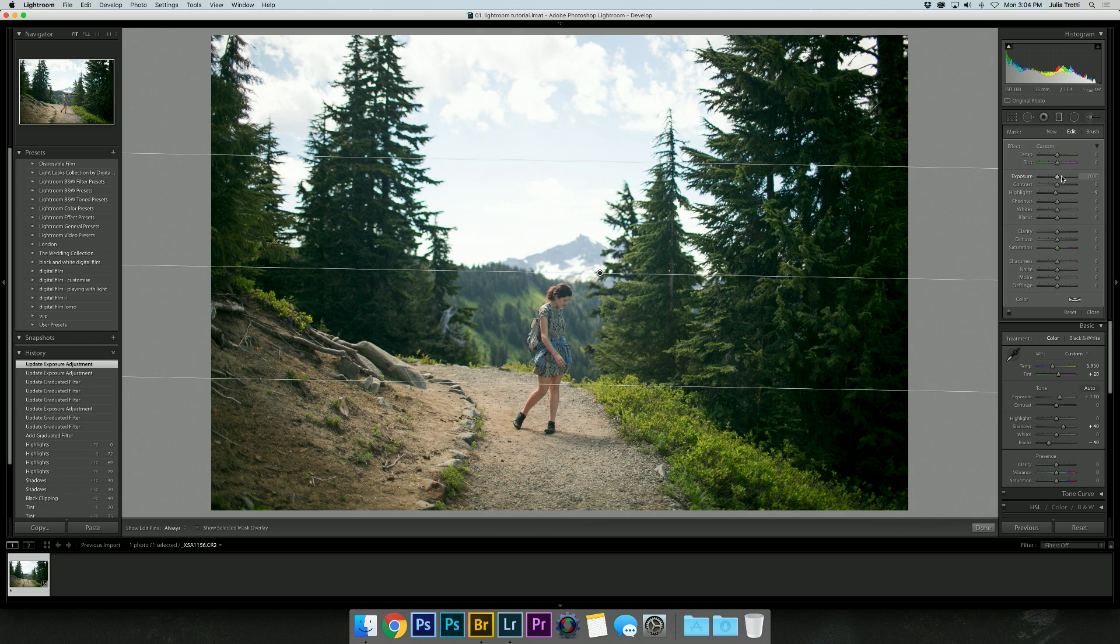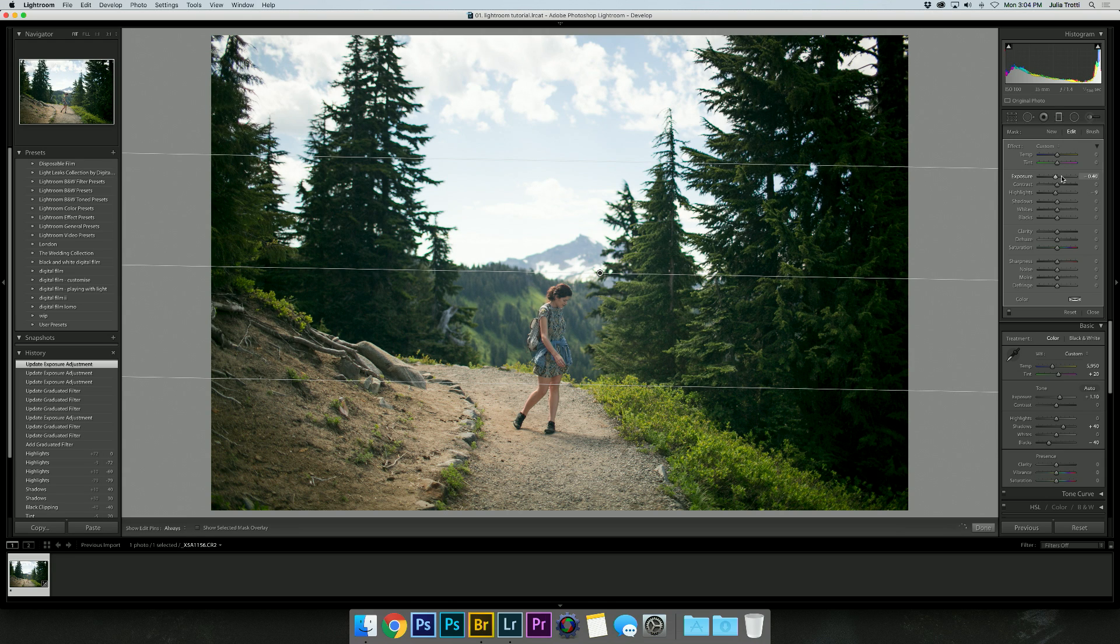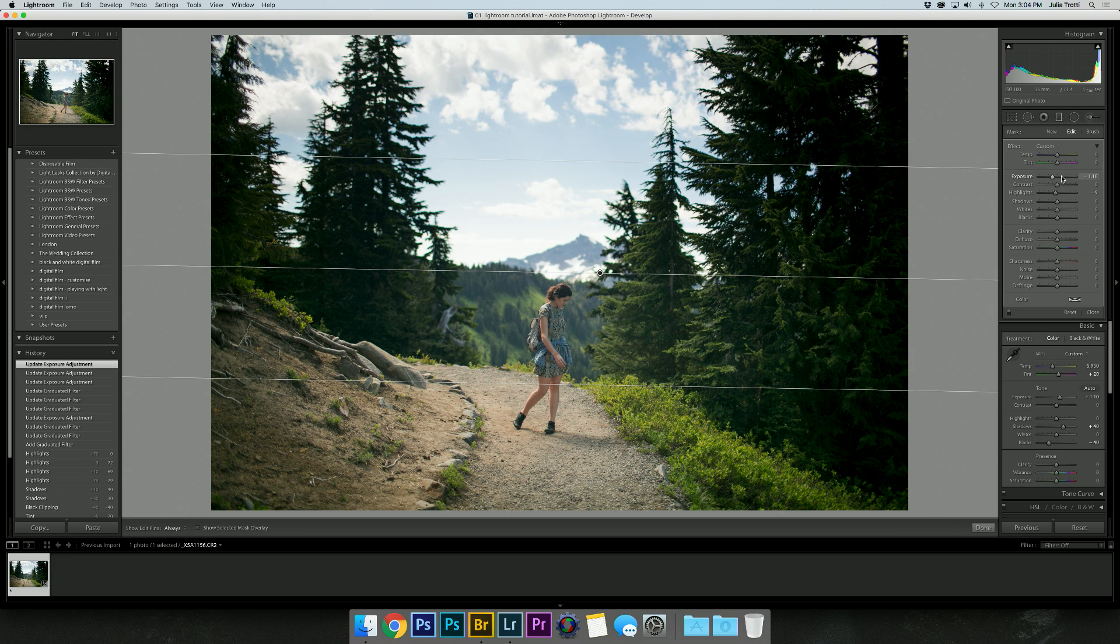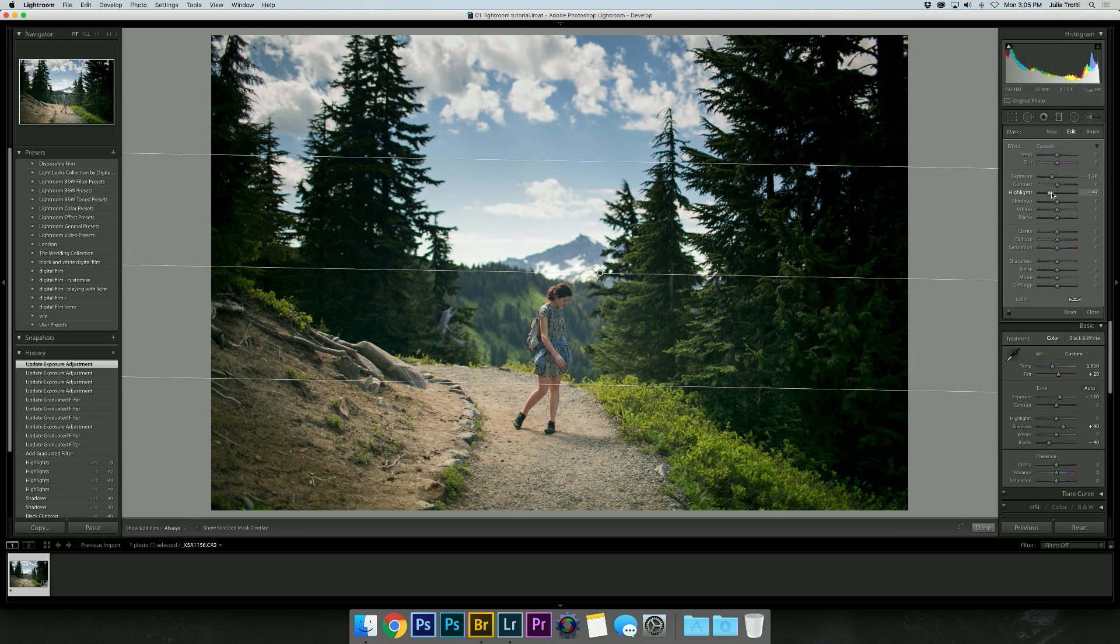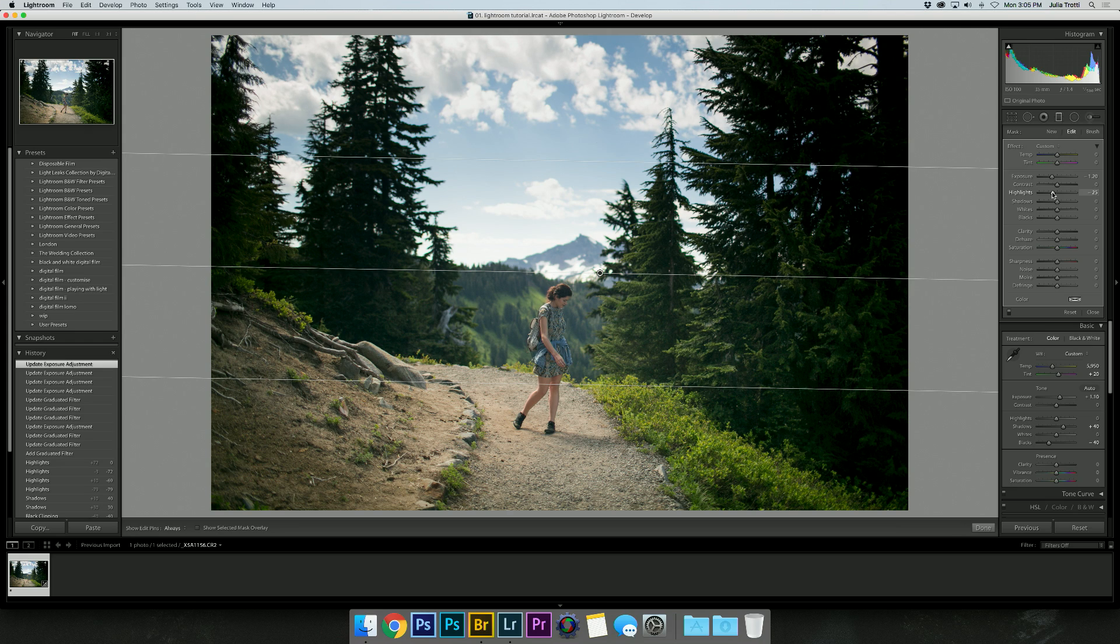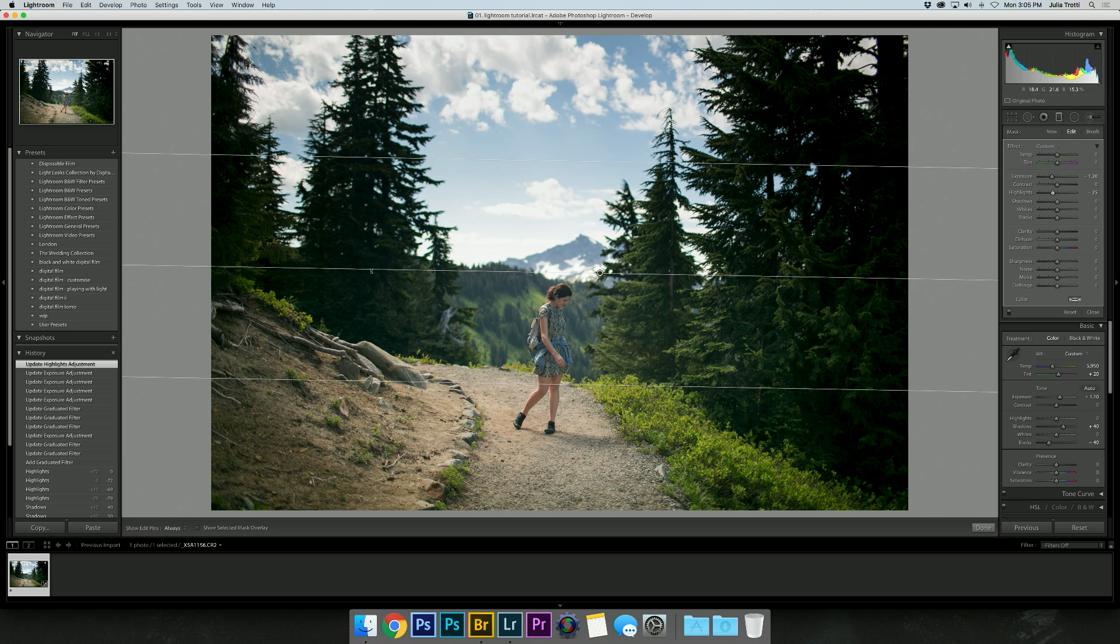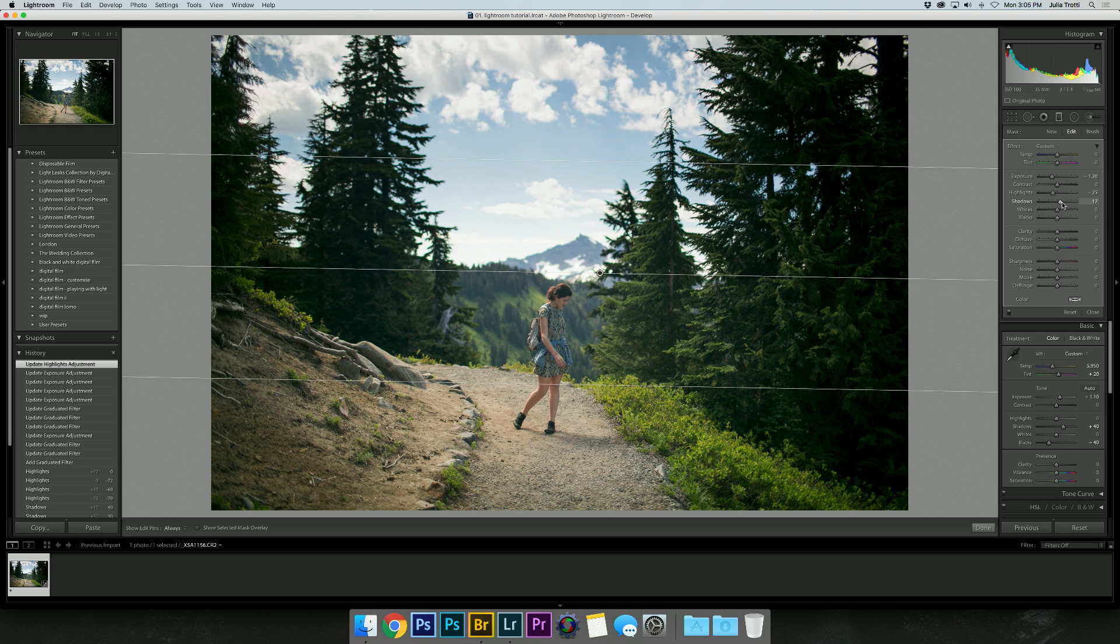I'm going to bring down the exposure just a little bit and then bring down the highlights. The problem with using a graduated filter on the sky is that anything else, such as the trees in this case, will also be affected by the filter.